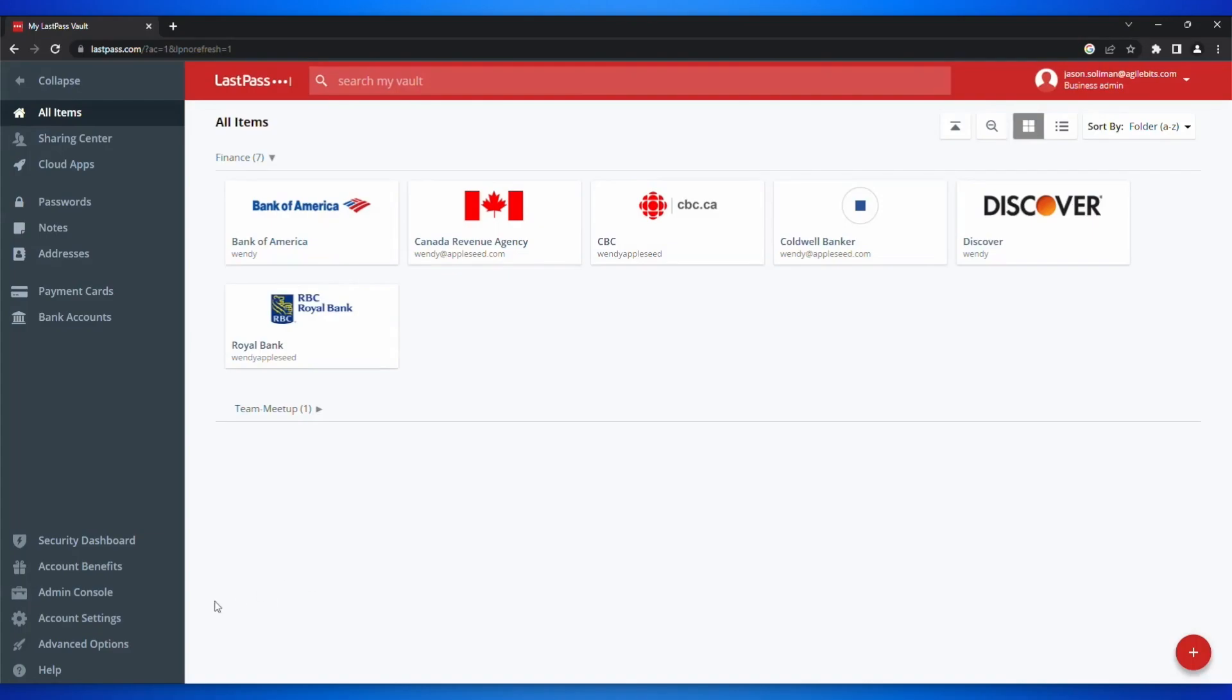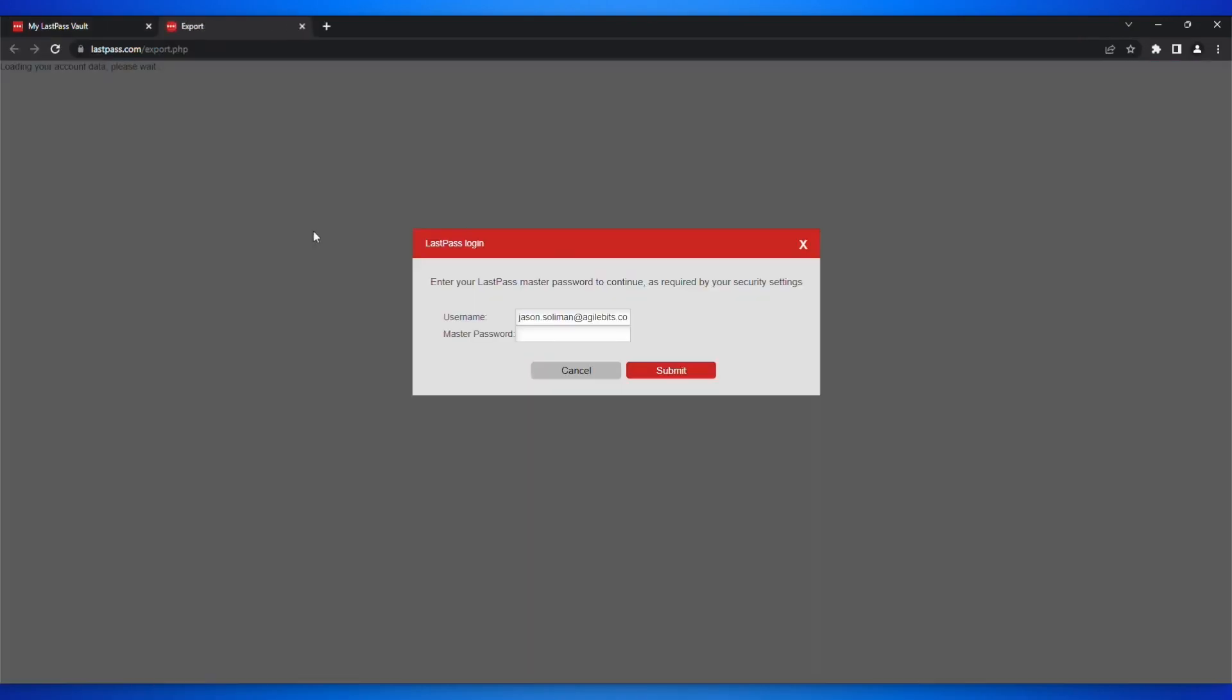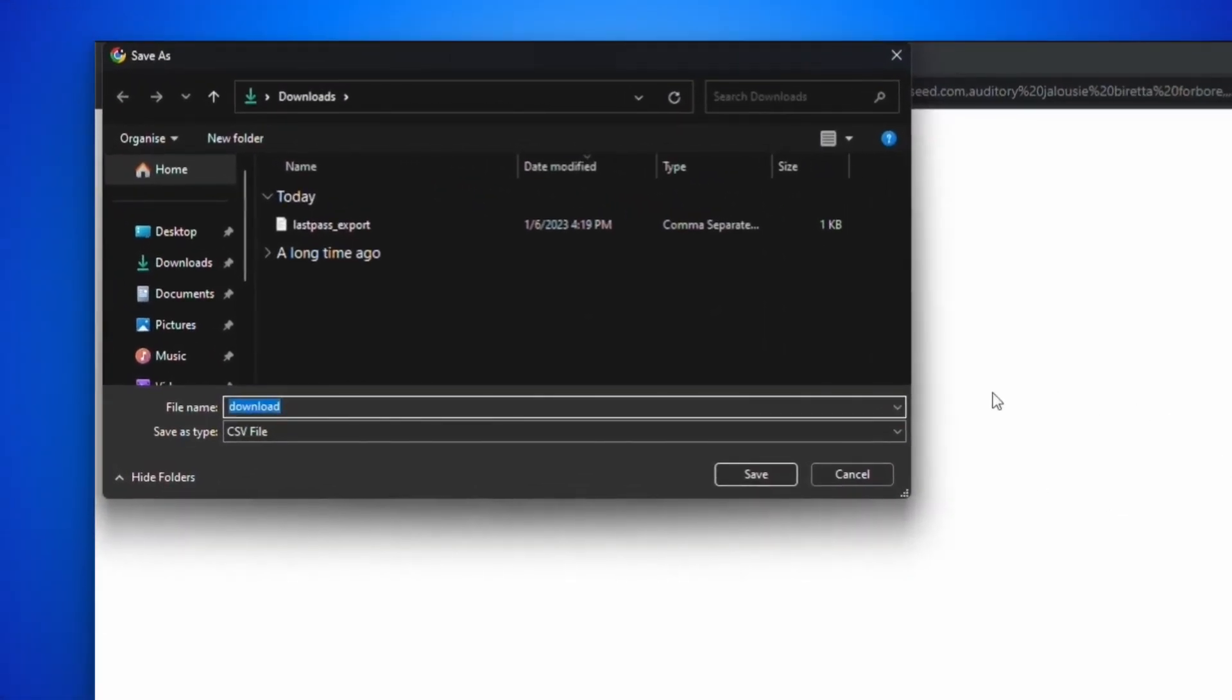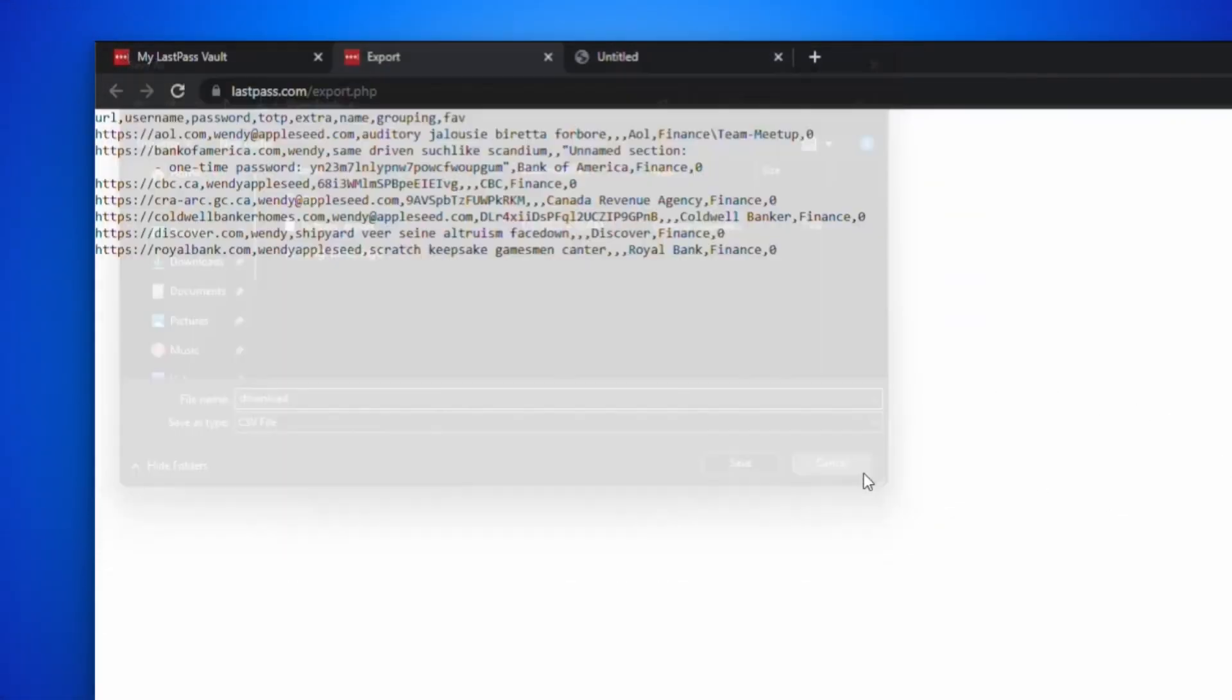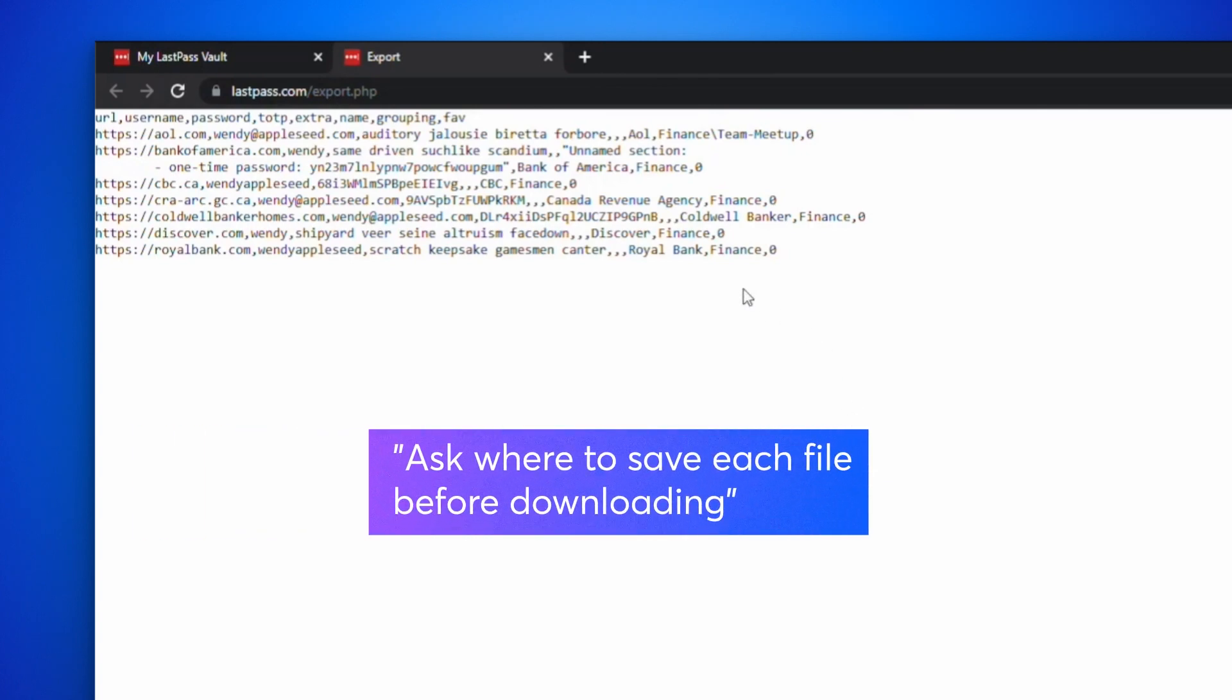Return to your account on LastPass.com. Click Advanced Options, choose Export, and enter your LastPass password. You'll see your LastPass data in a new tab. To avoid downloading a CSV file, make sure to turn on your browser setting to ask where to save each file before downloading.